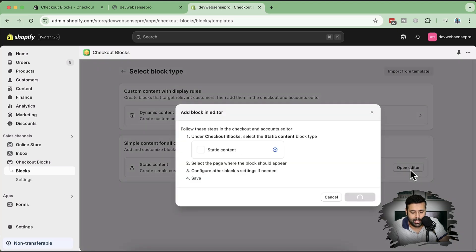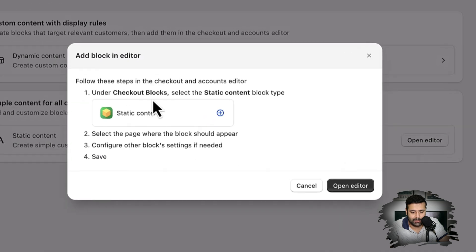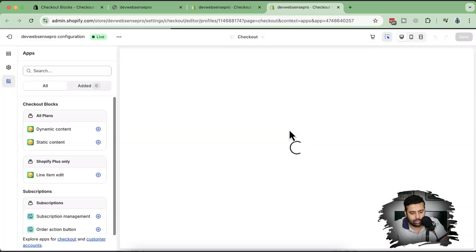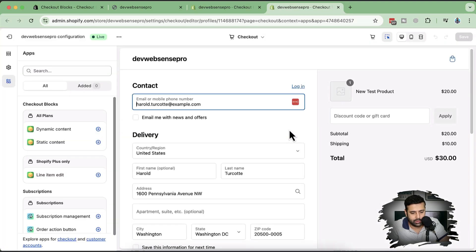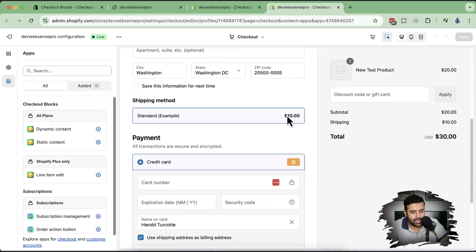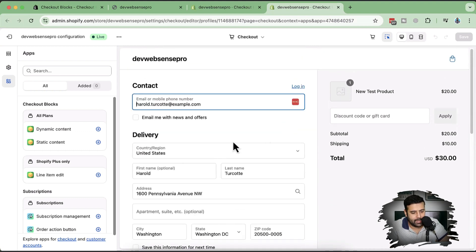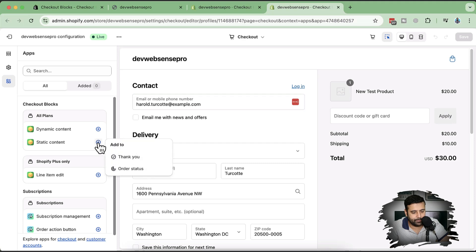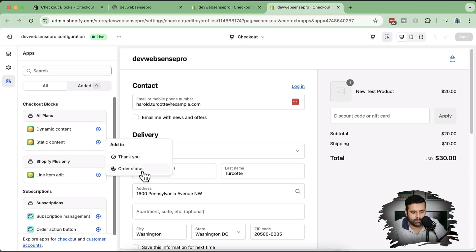Let's open the editor. It says you can go to checkout blocks and add the static content, then configure block settings if needed. We're now on our checkout page. If I click the static content plus sign, I'm going to add it on the order status page.